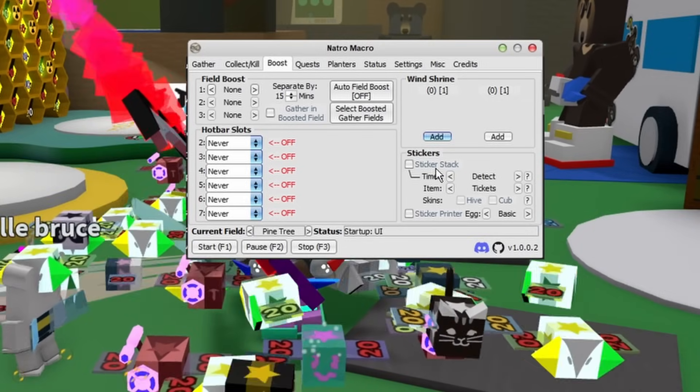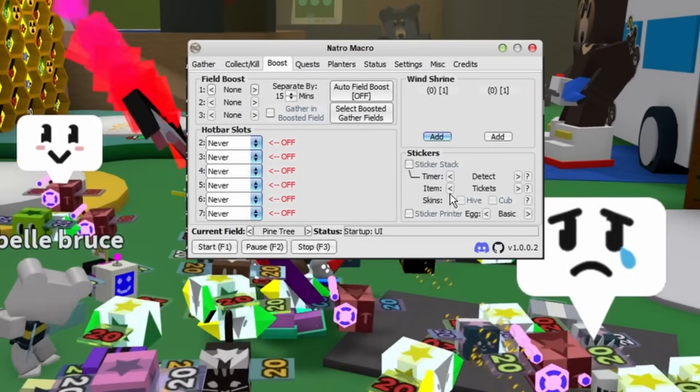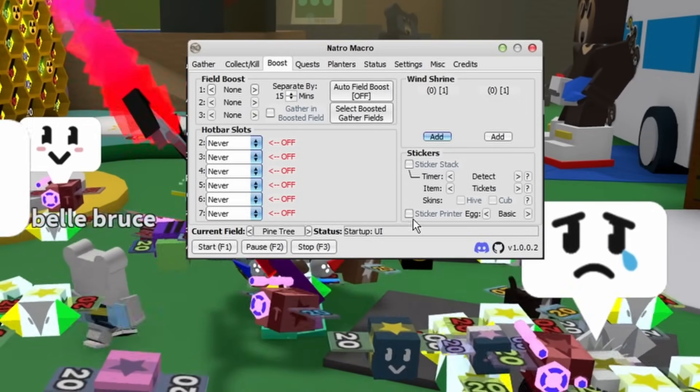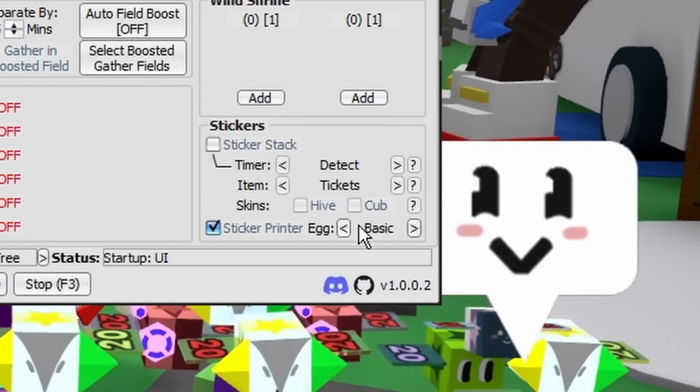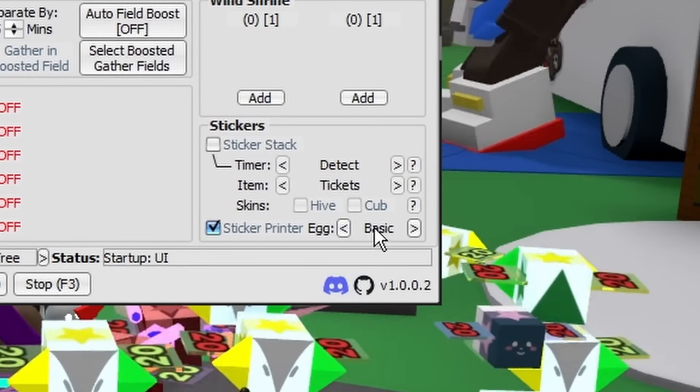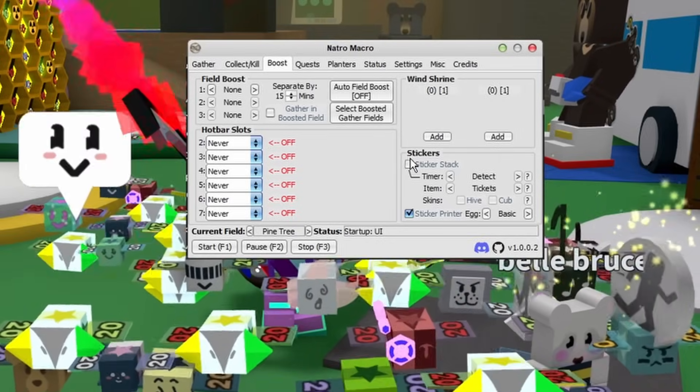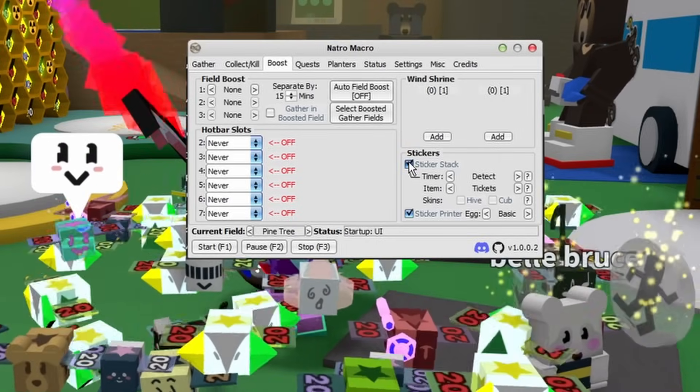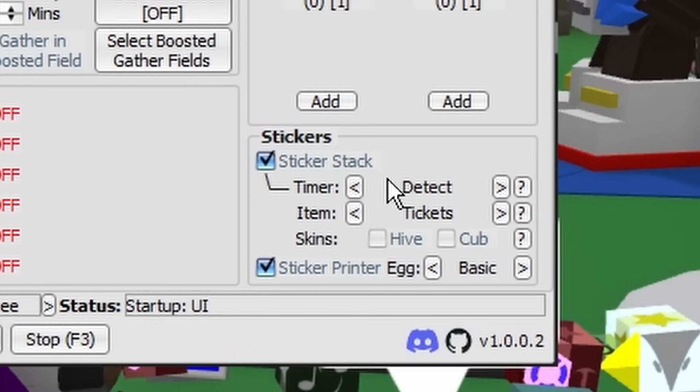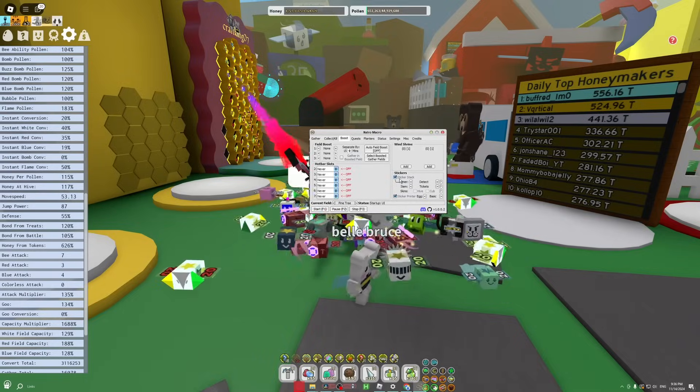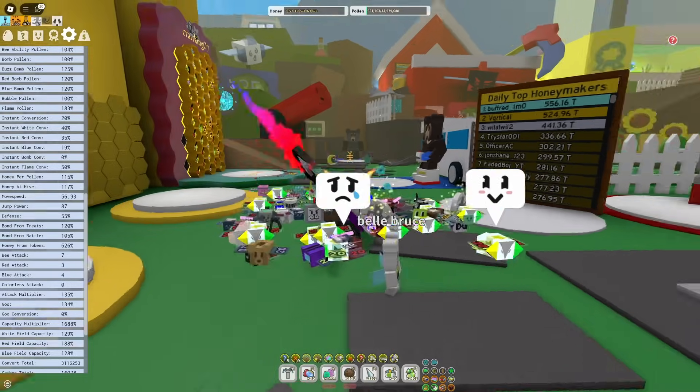Now please make sure you don't accidentally check this box because it is very dangerous. Checking the Sticker Stack means that your character will go and use the Sticker Stack once every however many minutes, and that could waste a lot of tickets for you. So only do this if you're hardcore macroing for honey as an endgame player.